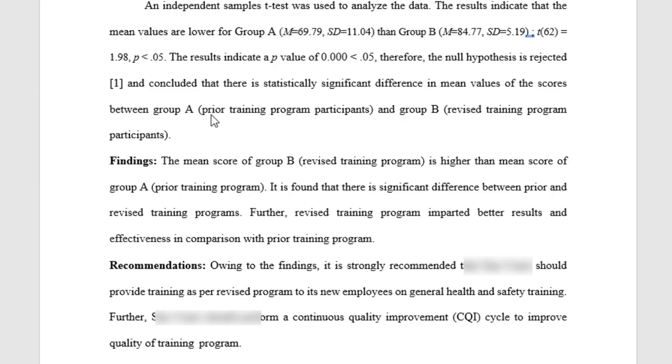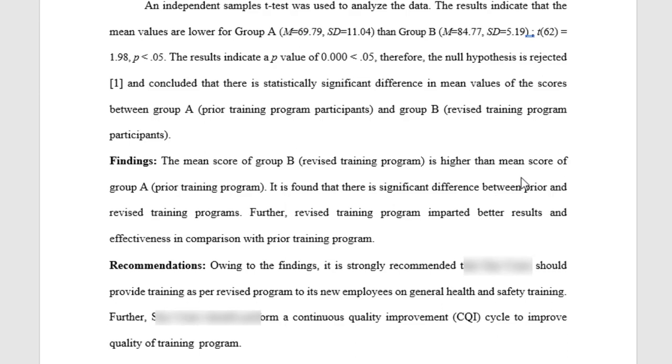Findings: The mean score of Group B revised training program is higher than the mean score of prior training program. It is therefore found that there is a significant difference between prior and revised training programs. Further, the revised training program imparted better results and effectiveness in comparison with prior training program.